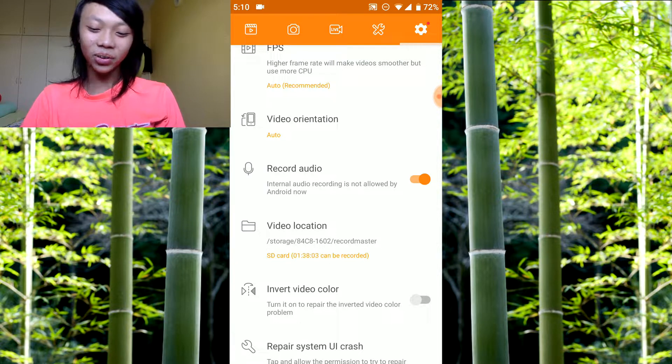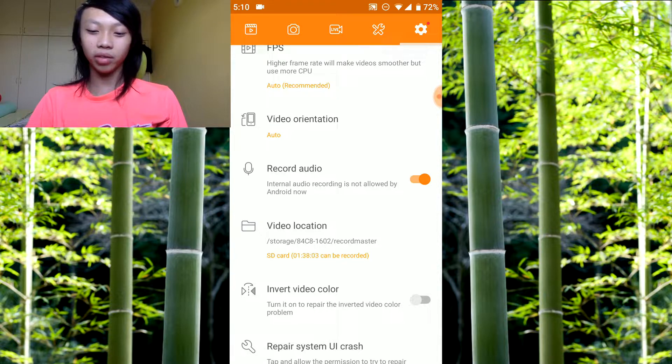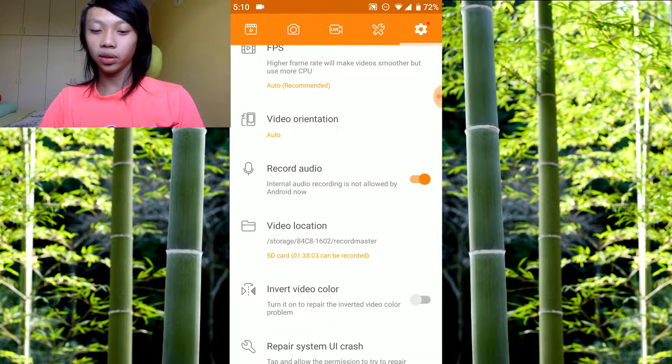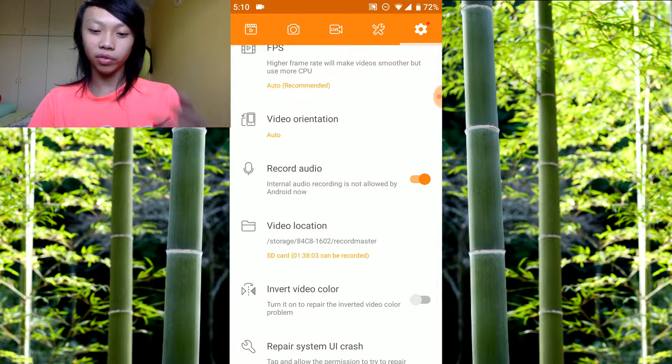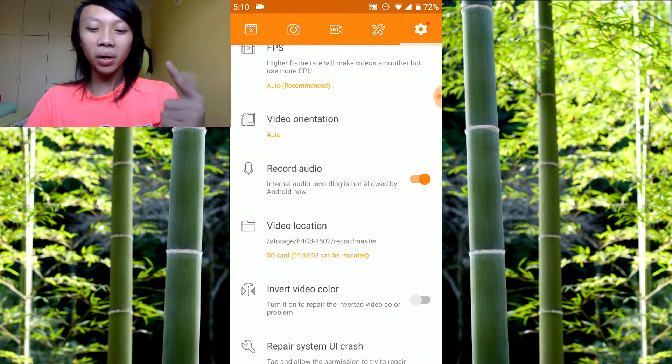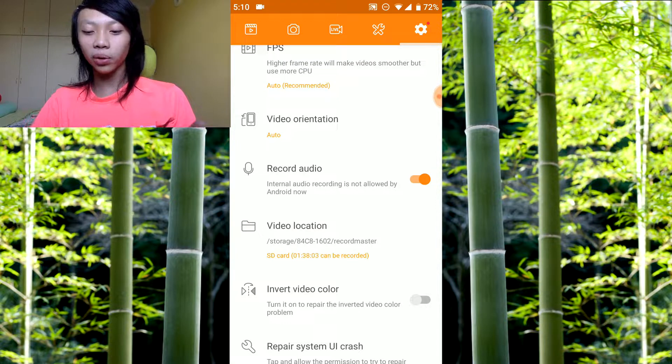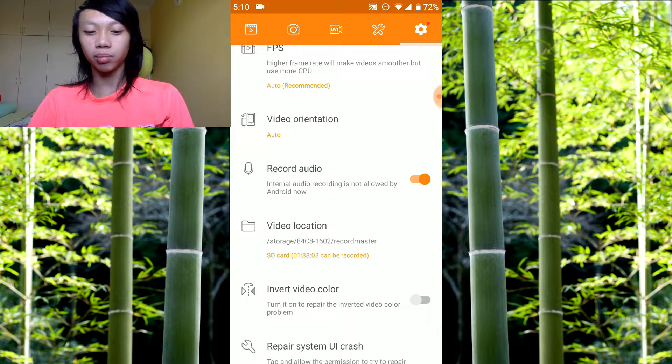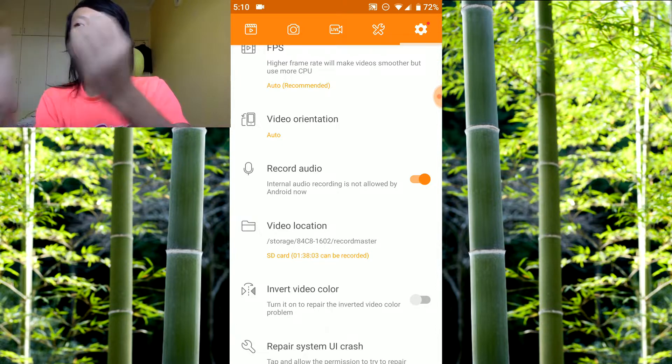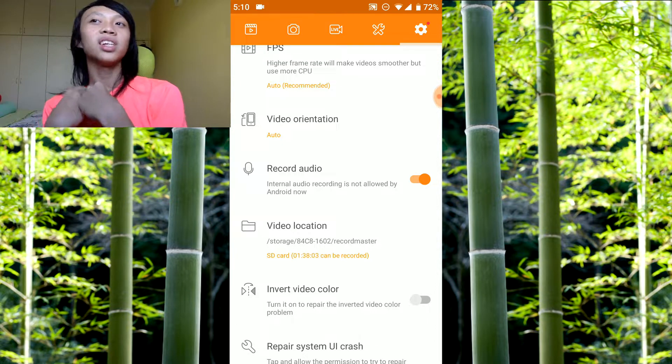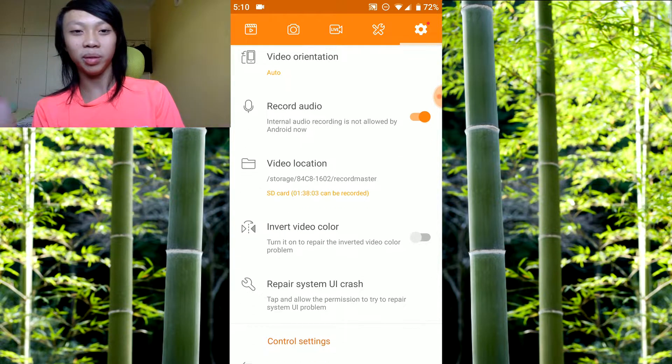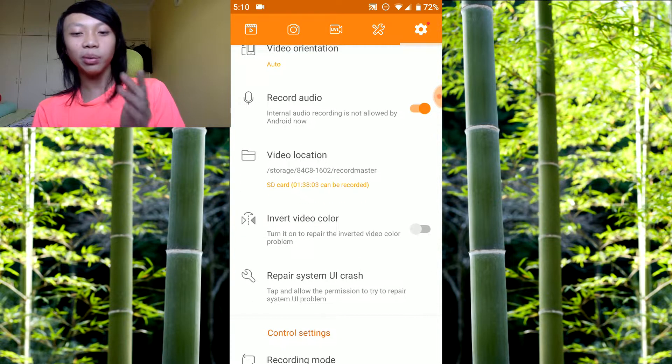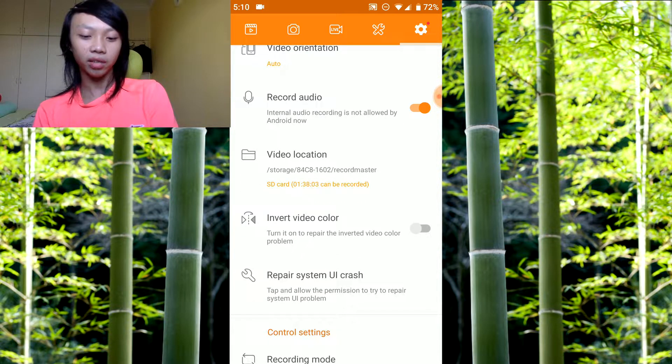Internal audio recording is not allowed by Android. That means if you're recording a video that plays sound, your video won't be able to hear it. But if you set your phone's volume loud enough, you actually can, because the mic will detect the sound that's coming out. So it will detect sound if you play your sound at high enough volume.